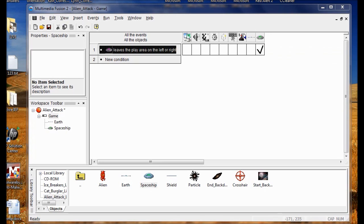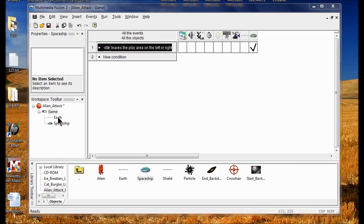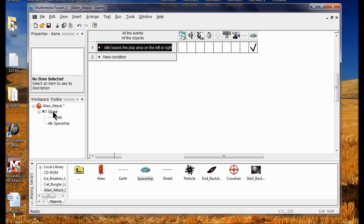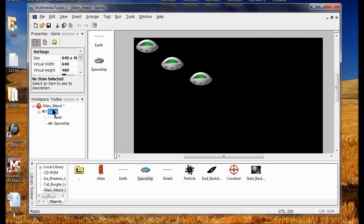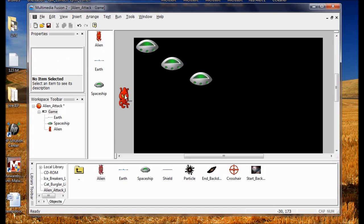In Lab 3 we're going to go to our game frame editor, so I double click on Game. I'm going to add the alien object to my game, but put them in the gray area — just drag them into the gray area.